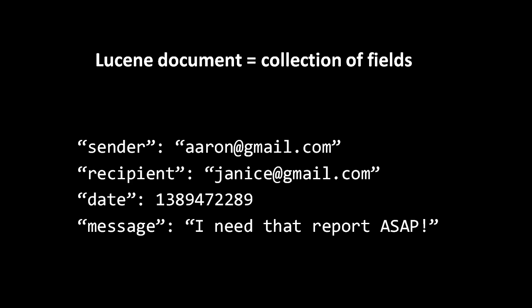Lucene is often called schema-less because we don't have to specify what our data will look like ahead of time. At any time we can add a document with fields of any name, and the postings list for each field simply gets created as needed.